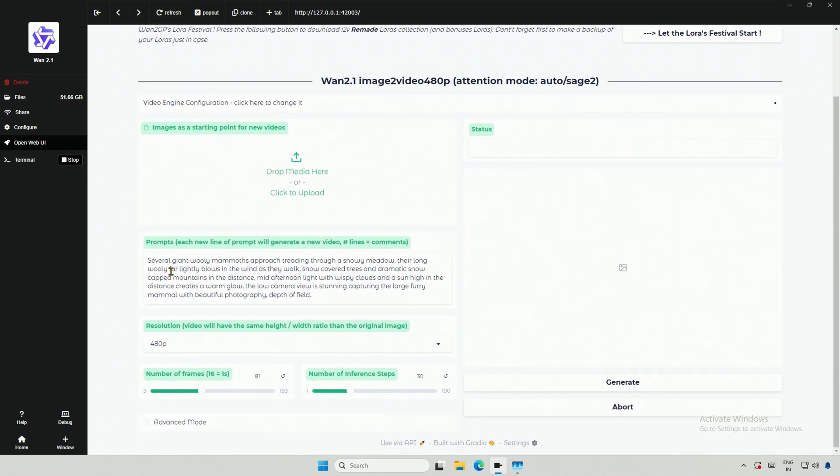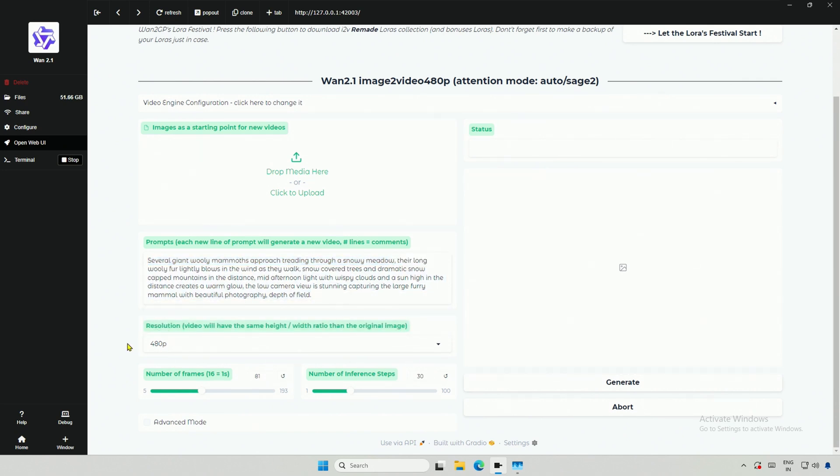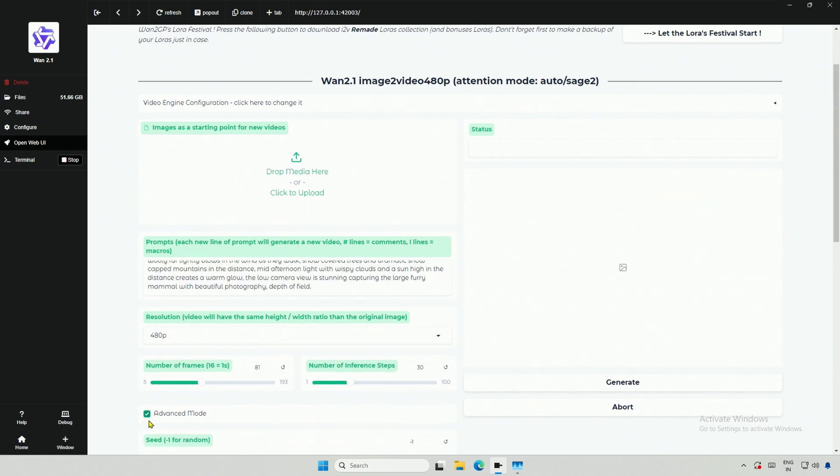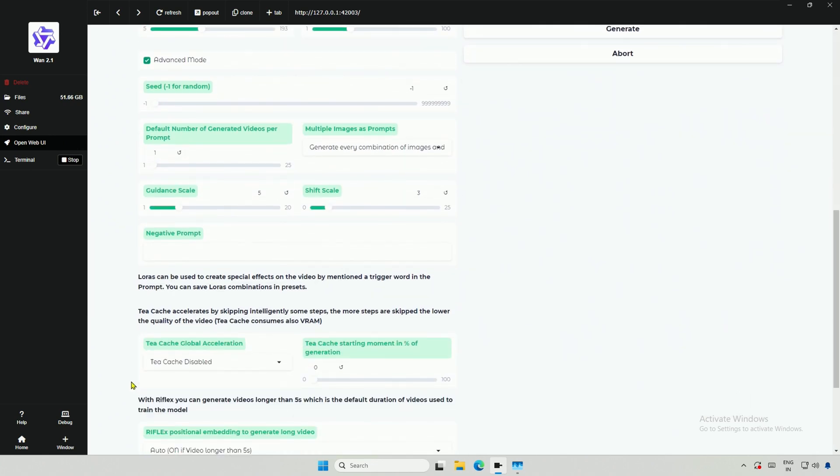The prompt here is about multiple mammoths, but the image is missing. In the video size, we have 480 and 720 pixel video. The advanced mode is similar to what we saw previously.